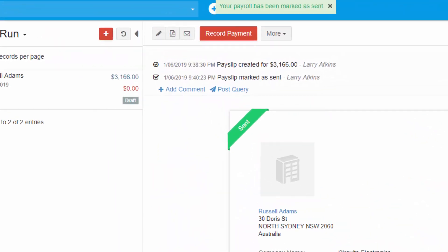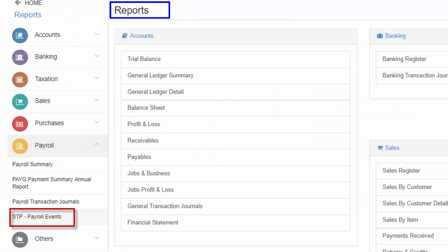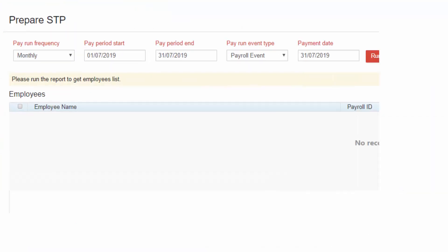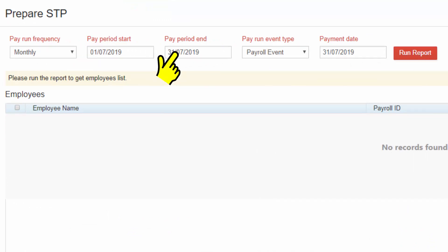Once the pay run is confirmed and ready for ATO reporting, you can now go to Reports and select STP Payroll Events. Enter the pay run frequency, the pay period date along with payment date, and run the report.